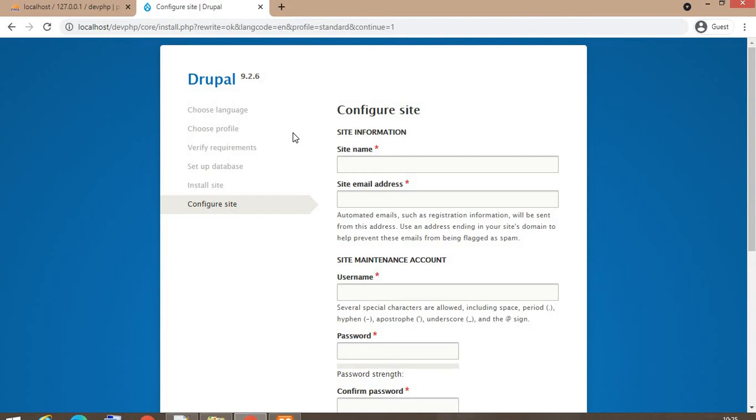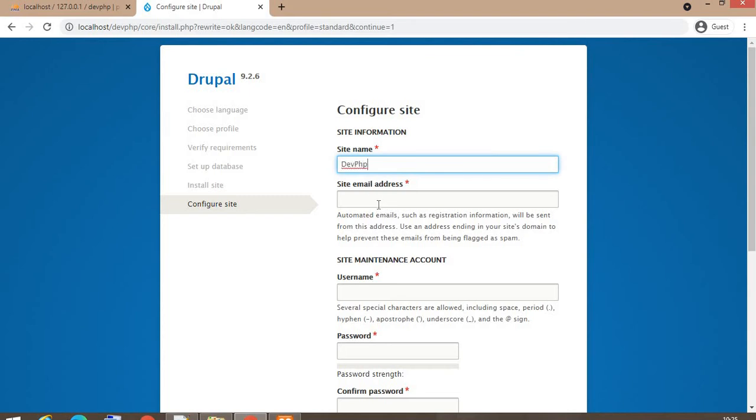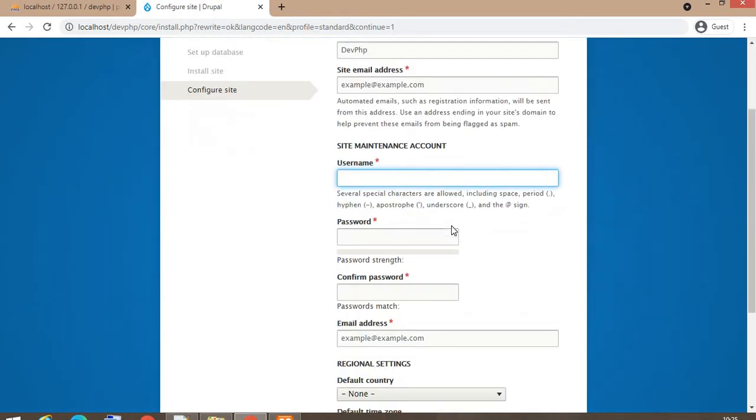Here now we have to put the name of the website. Our website name is DevPHP. Site email address, I am putting an example address, example.com. Username, this is the admin user required to manage the website. Keep a note of this username.